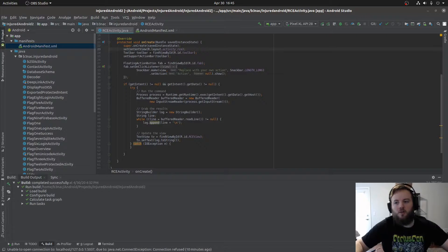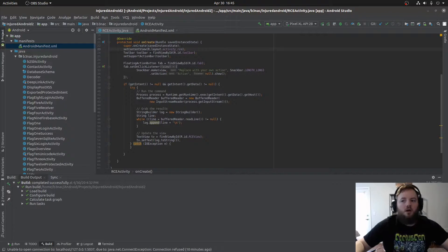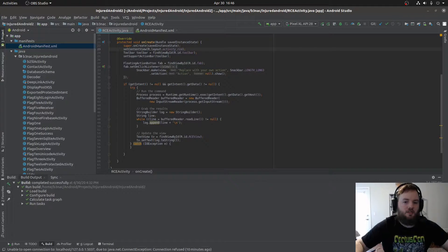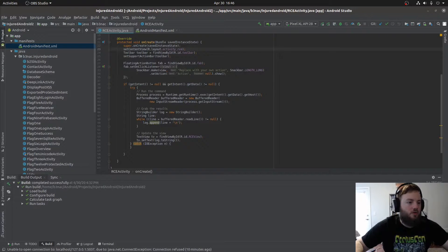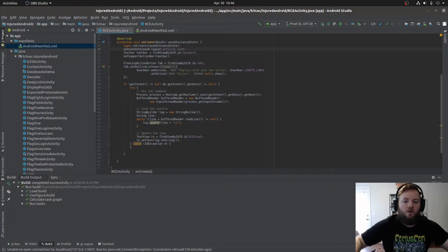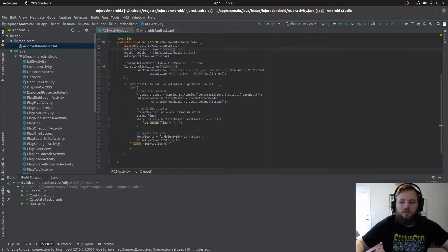Hi everybody. Today we're going to talk about how RCE via DeepLinks on Android applications is possible. First I'm going to go through the coding aspect of it, and then I will demo the actual vulnerability.